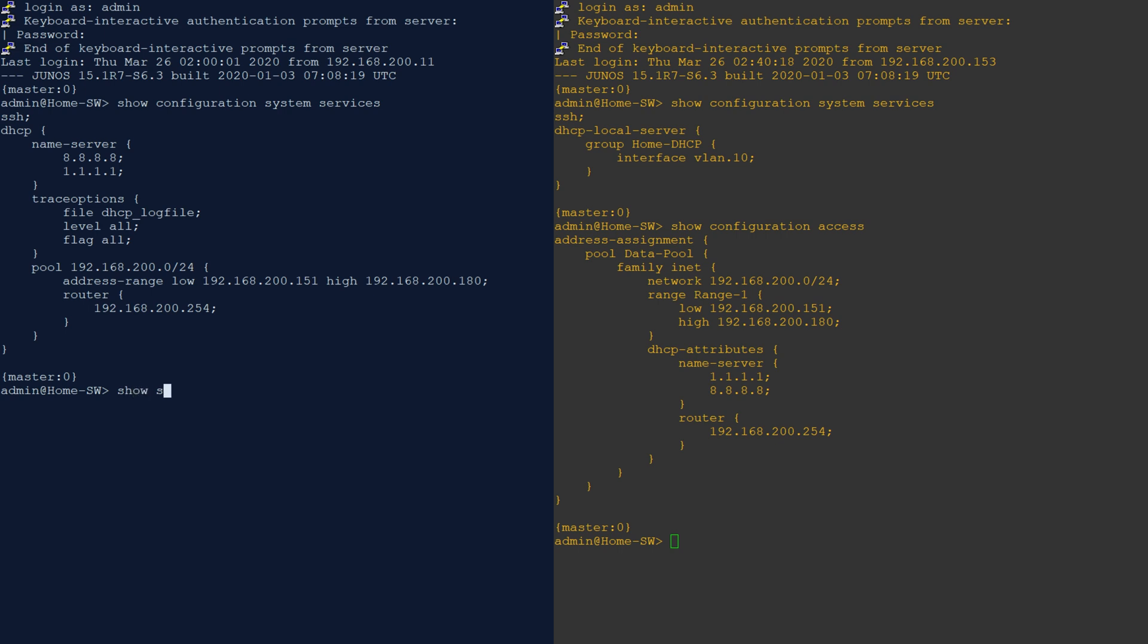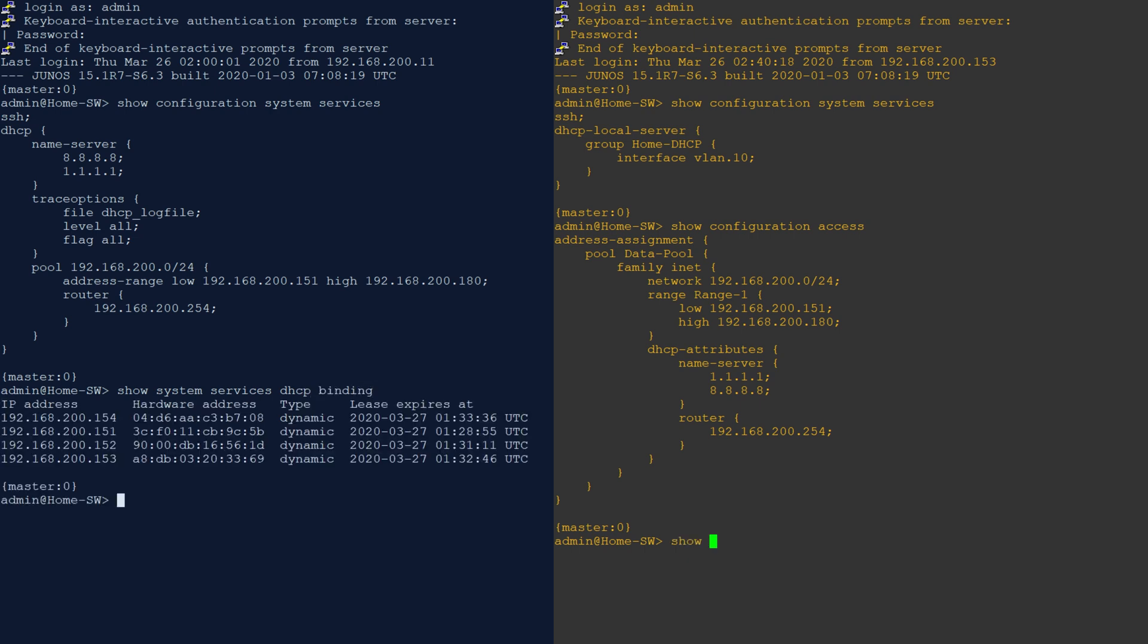For legacy config, show system services DHCP binding shows us the current leases. If we try legacy commands on a switch with extended config, they will tell us that DHCP is not running, which can be a confusing error.